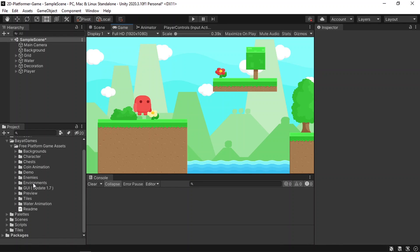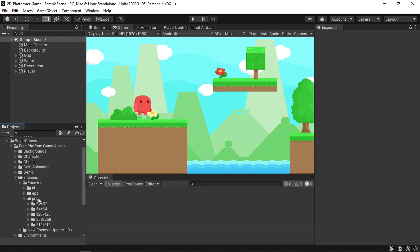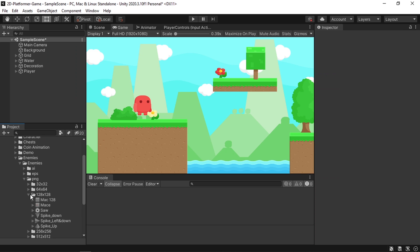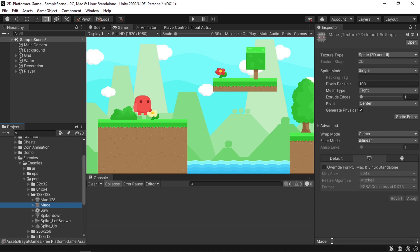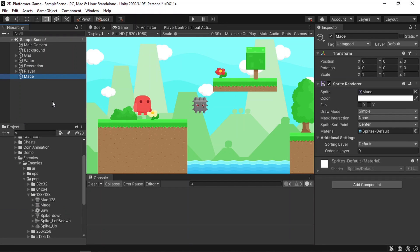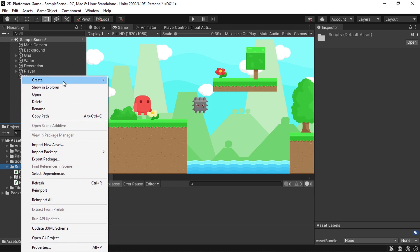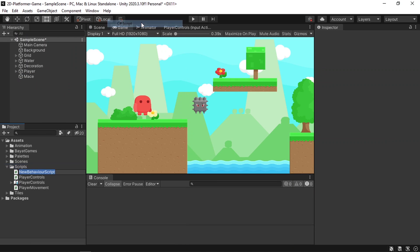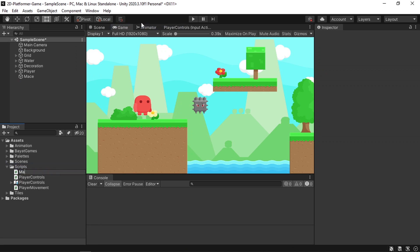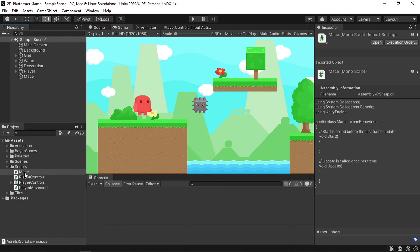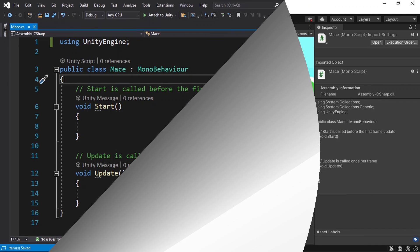Let's go back into Unity. Under this folder we have some enemies; I'm going to use the PNG file. We have this Mace — just drag it into the hierarchy. Then let's create a C# script to move this enemy up and down. Under the scripts folder, right-click, Create C# Script, and let's call it Mace. Then let's attach the script to our enemy and open it up in Visual Studio.